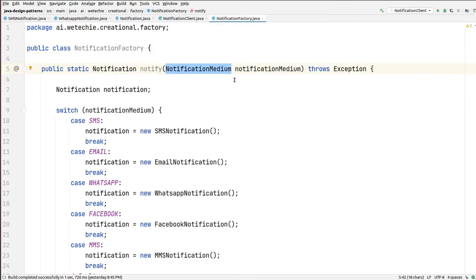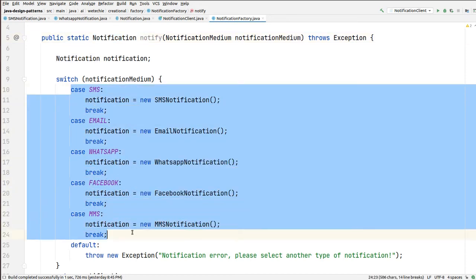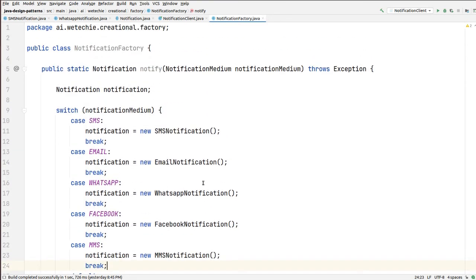While calling this notify method, we can pass any one notification medium, and based on the notification medium it will create the object for us. The return type of this notify method is Notification, which is the parent class of all the notification classes since they all extend the notification abstract class. If we accidentally pass some wrong input that doesn't match any case, it will execute the default case and throw an exception with the message: 'Notification error. Please select another type of notification.' Otherwise, it will return the object created based on the notification medium.